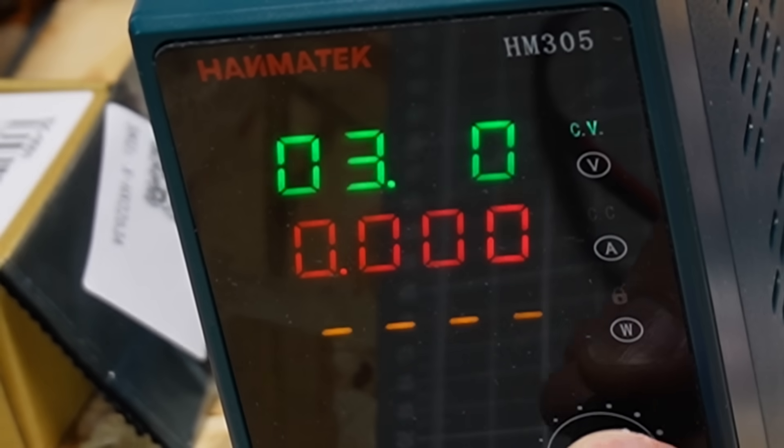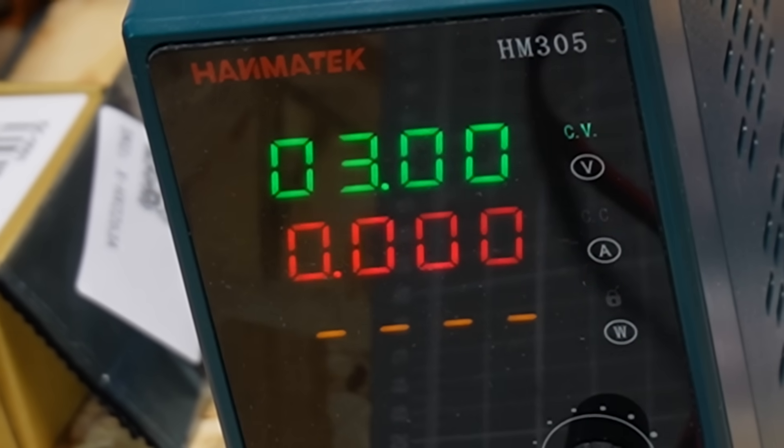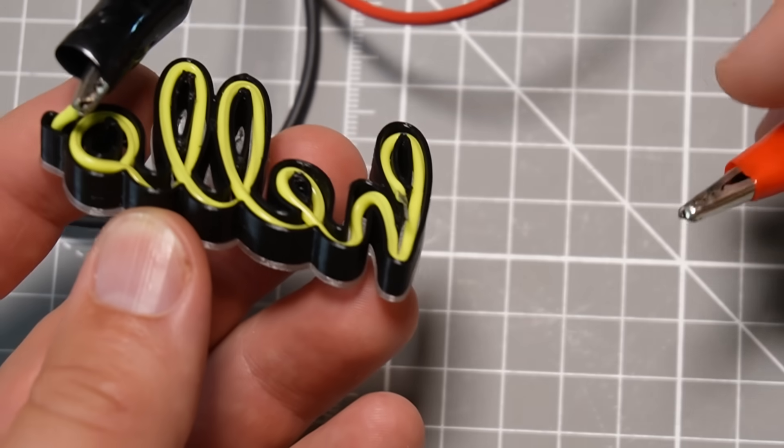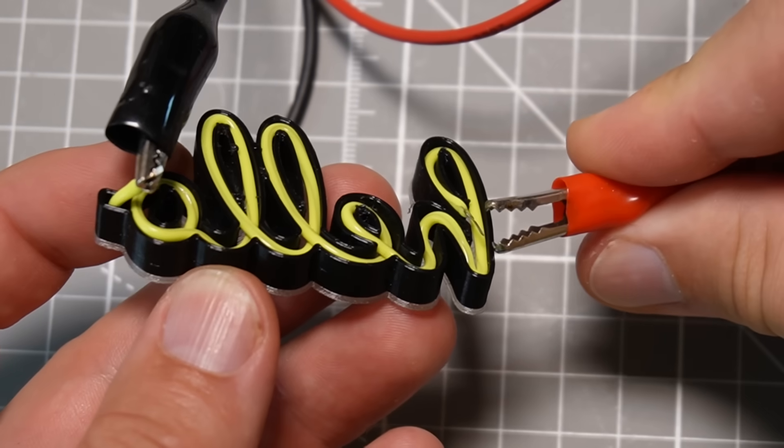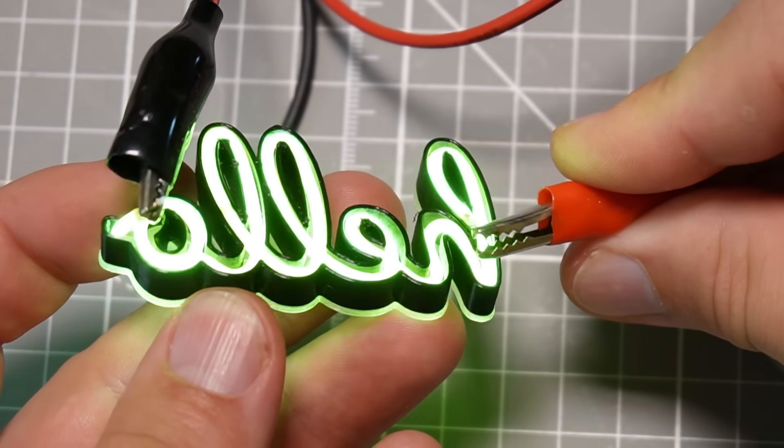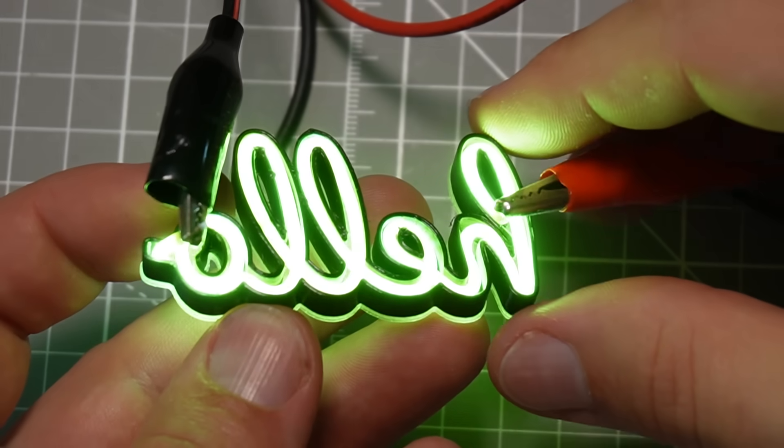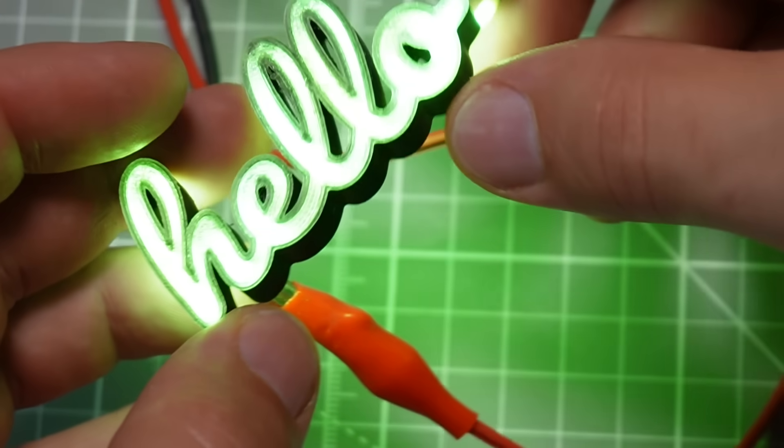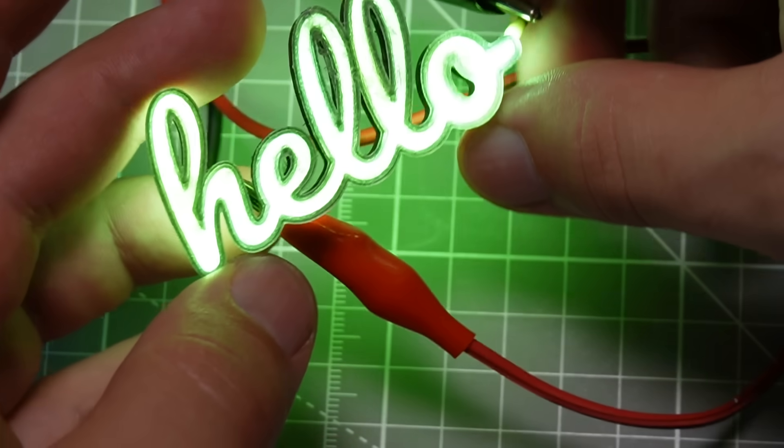These are rated for about 3 volts. I've got it hooked up to my power supply here. Let's do a quick test. Wow, that is really awesome.